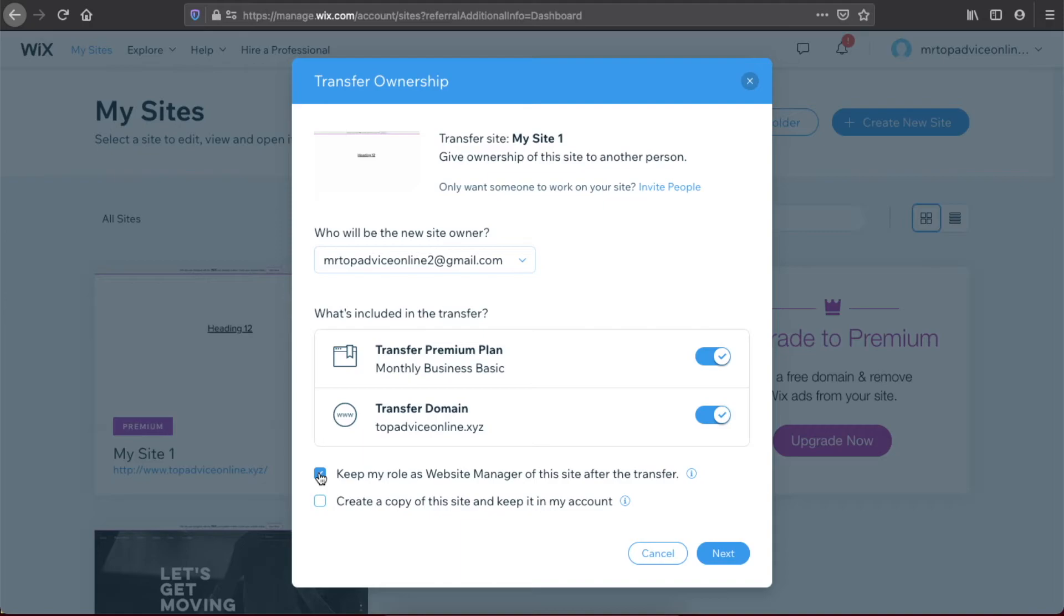any associations with the website, you can uncheck this option. The other one is 'Create a copy of the site and keep it in my account.' If you want to, you can also select